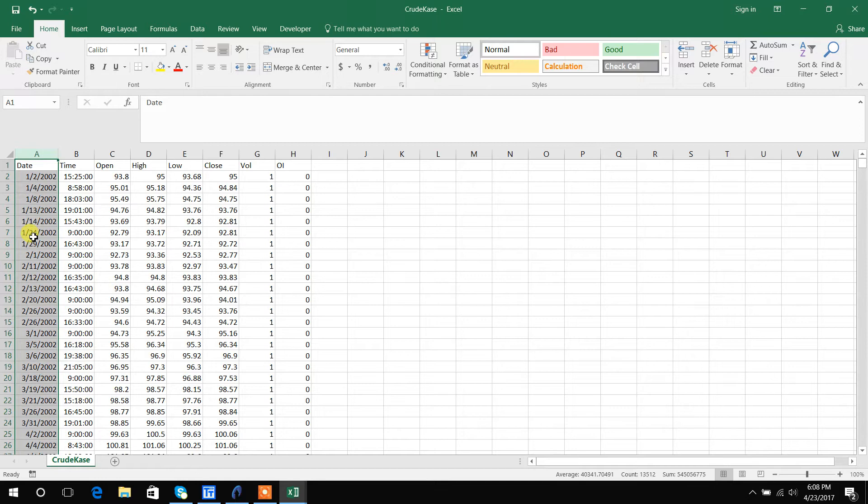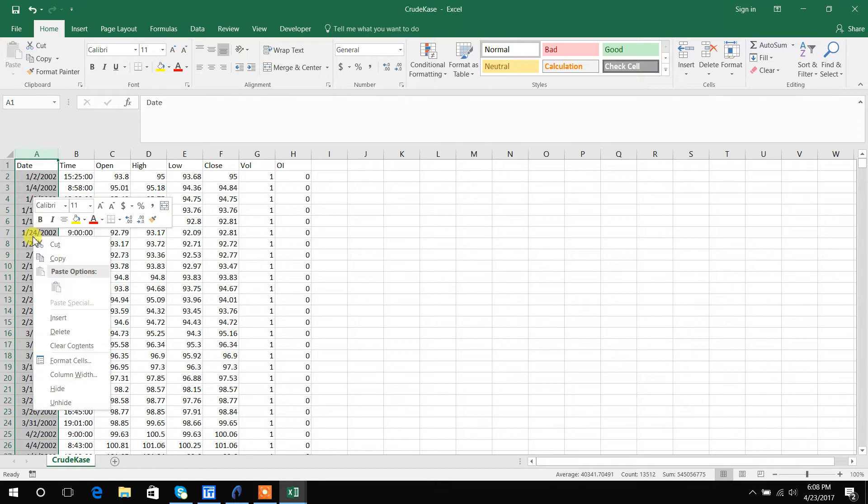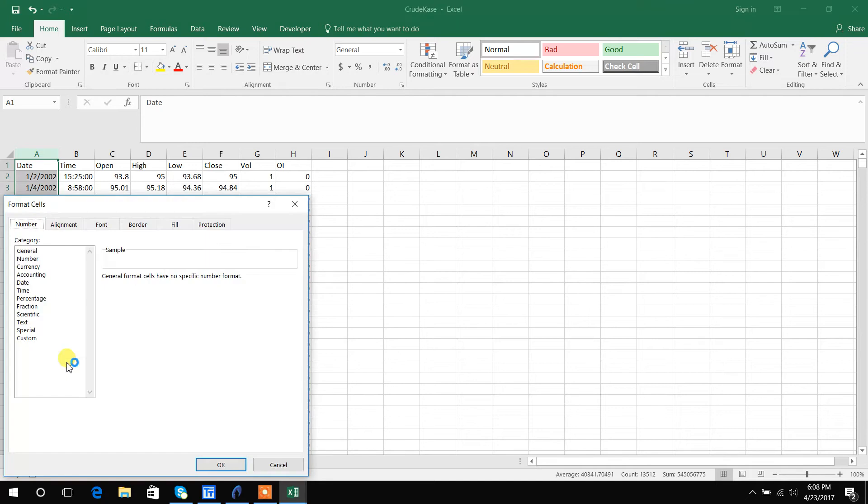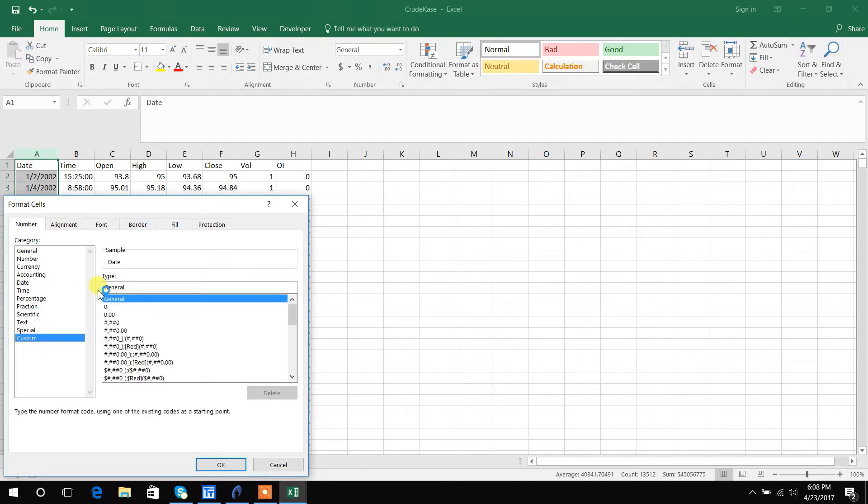After highlighting the column you hit format cells and then I will hit this custom and then for type I will just type in four Y's, two M's, and two D's.